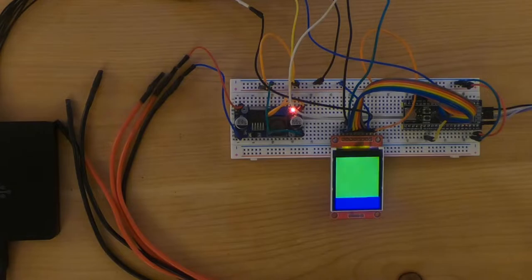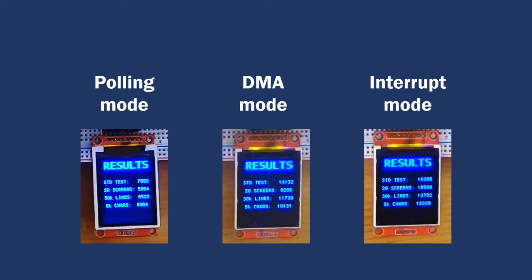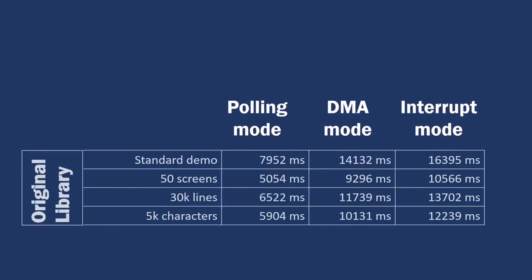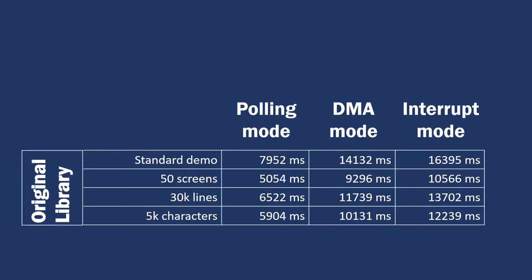That's the result. Let me try results in a more readable table. But why DMA is slower than polling mode? It is about doubling the time. And the interrupt is even worse.